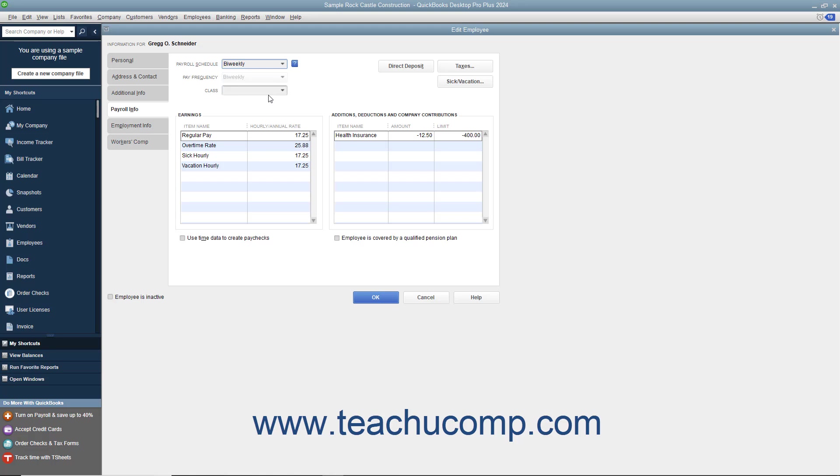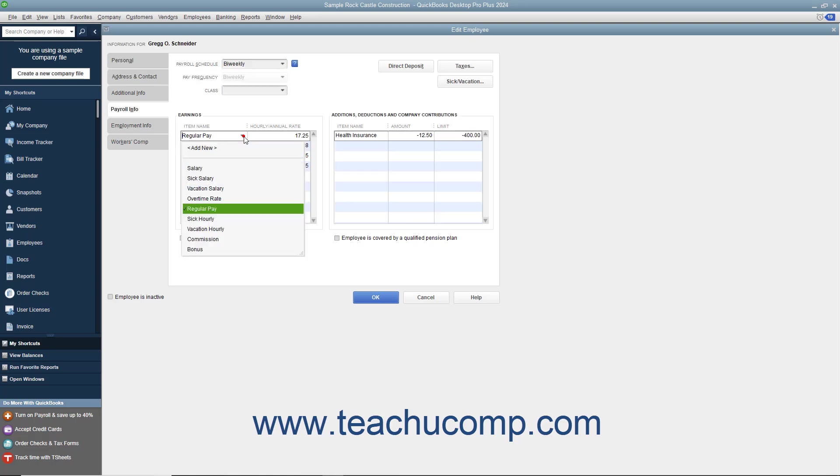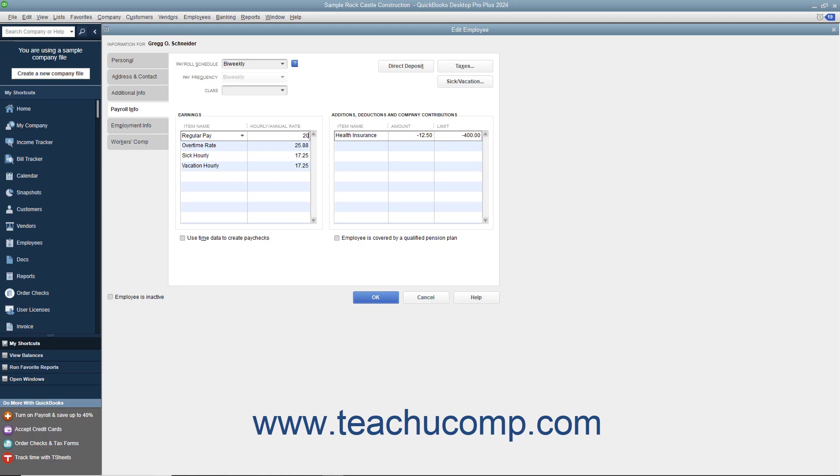Enter the type of pay the employee receives by selecting a compensation payroll item from the Item Name column within the Earnings section. To the right of the selected item, you can then enter the amount of compensation into the hourly/annual rate column.